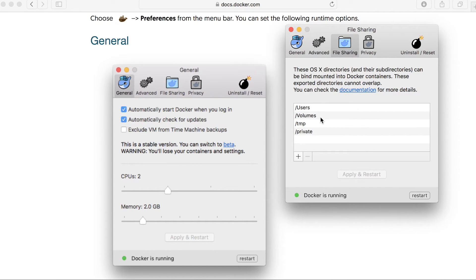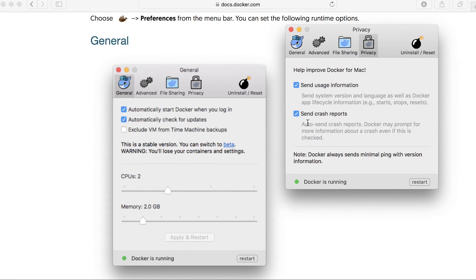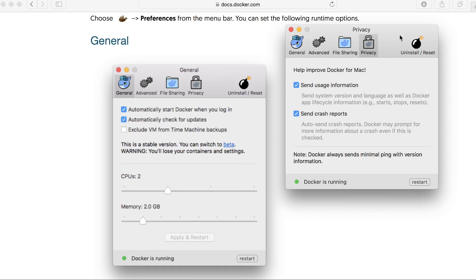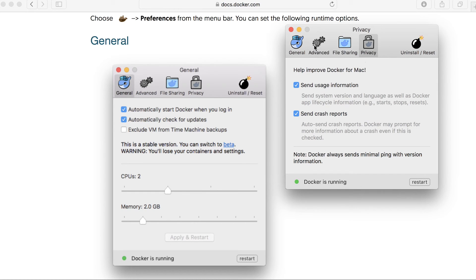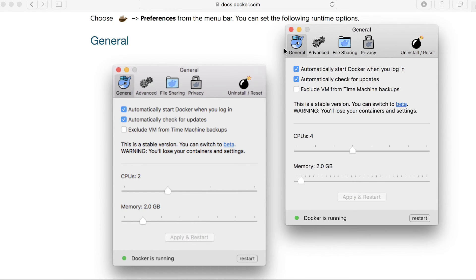File sharing, we can change what is actually shared to the Docker machines. There is also some privacy bits and pieces. So by default it sends usage information as well as crash reports. And of course the uninstall, restart or reset. So we can restart the service by hitting restart like that, but I'm not going to do that right now.